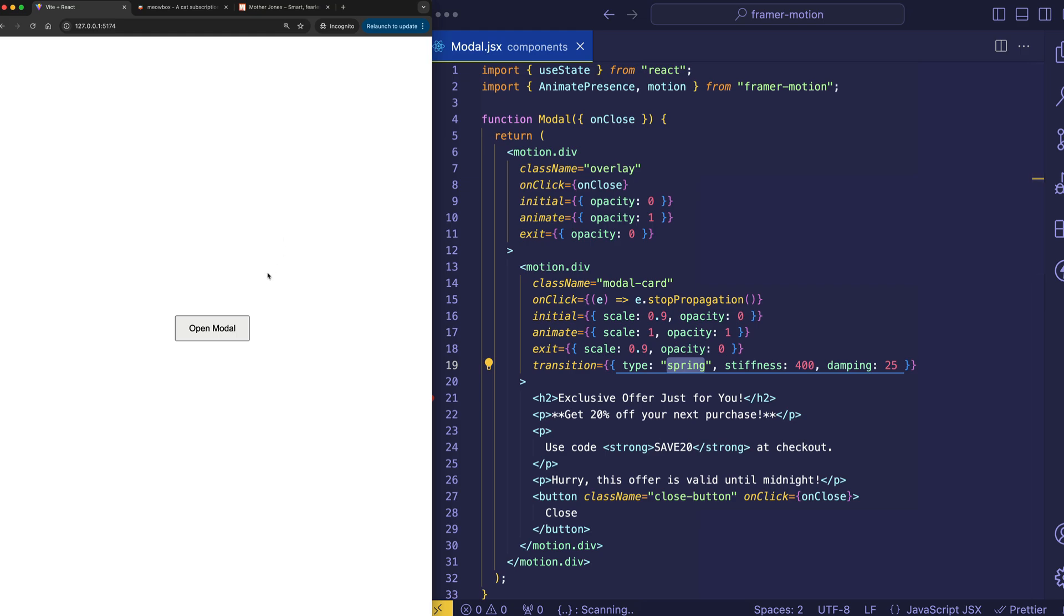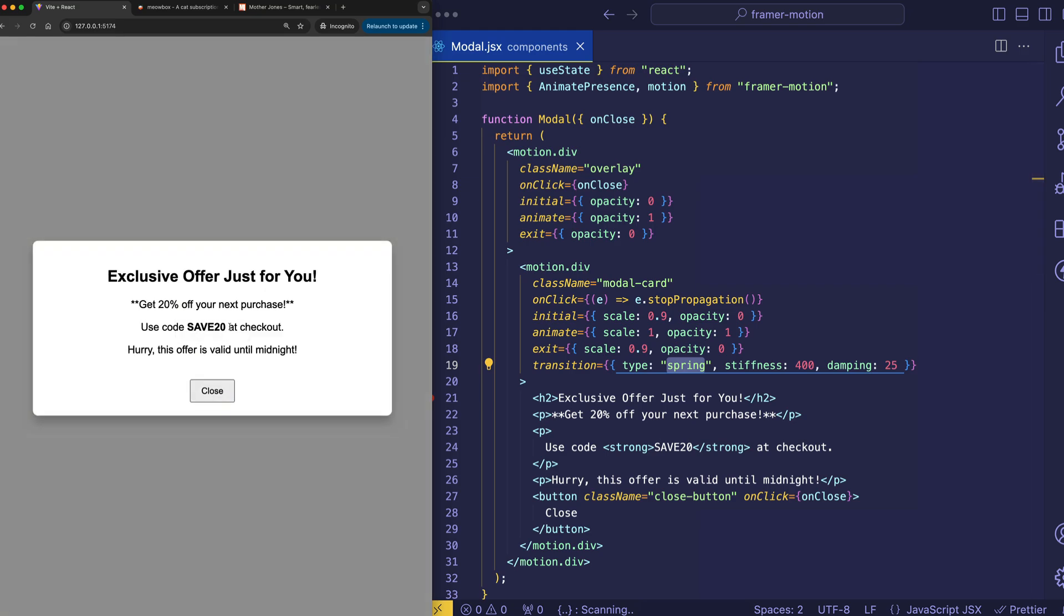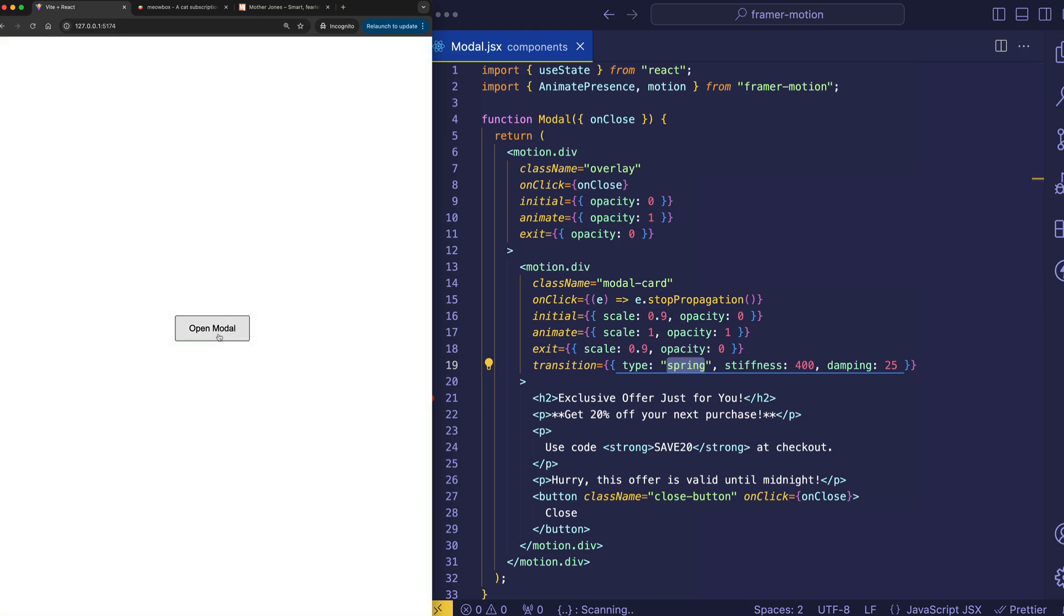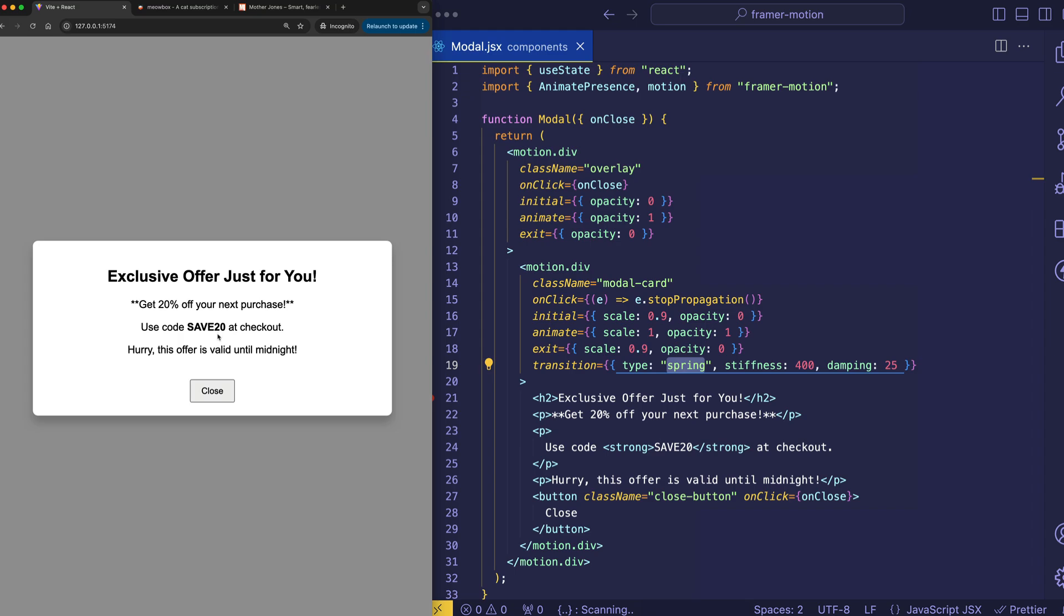You see, check it out when I click Open Modal. So, it's very subtle, but it's got a little bit of a springy bounce.